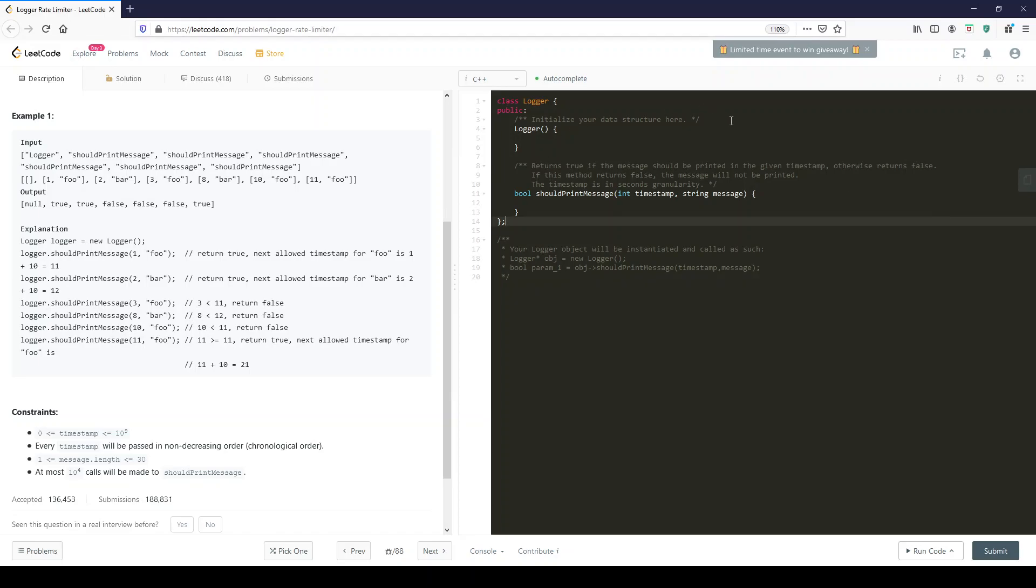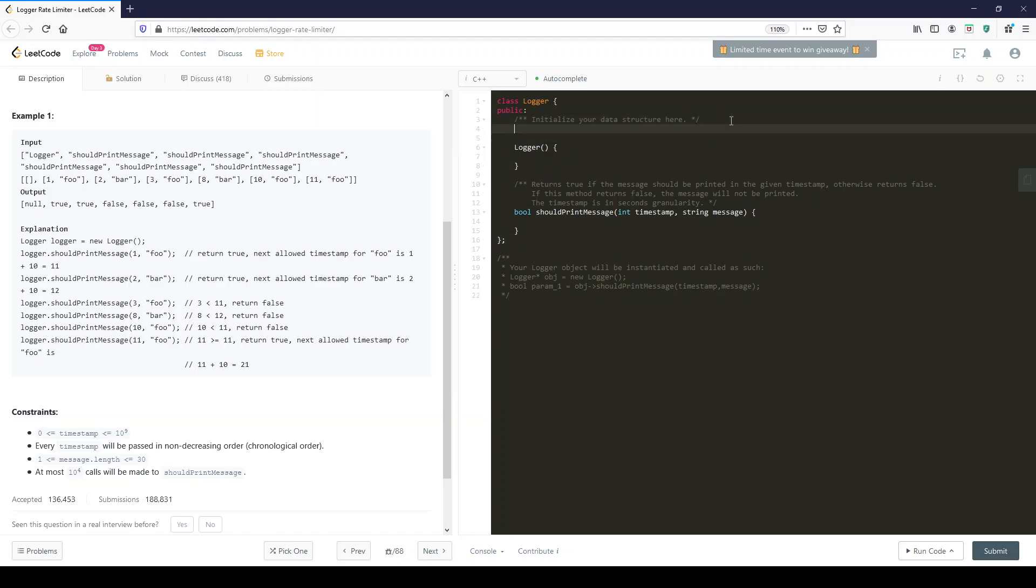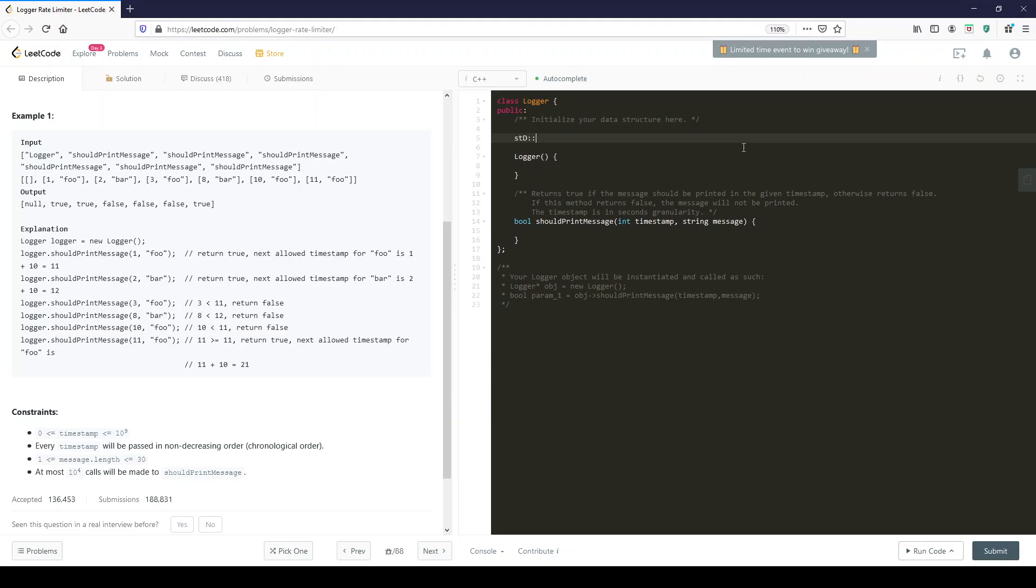Let's have our data structure here because they tell you to initialize your structure. So let's make that an unordered_map of string, int which we'll call myTimes.